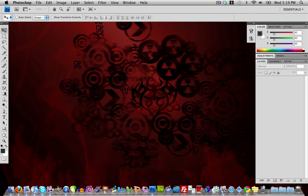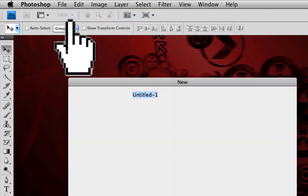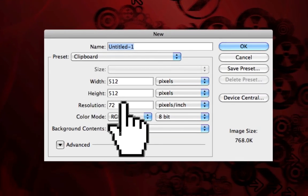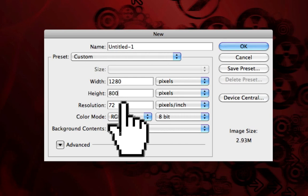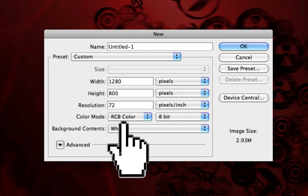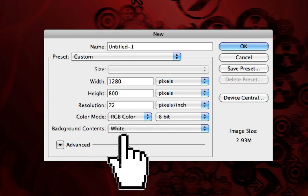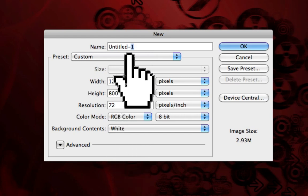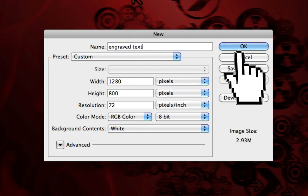Once that's done, go up to File and create a new document, then make the width and height whatever you want. Since I want to set it as my desktop background, I'm going to set it to 1800 by 800. I'm going to make the resolution 72, RGB color, and the background white, and I'm going to name this 'engraved text.' Then click OK.